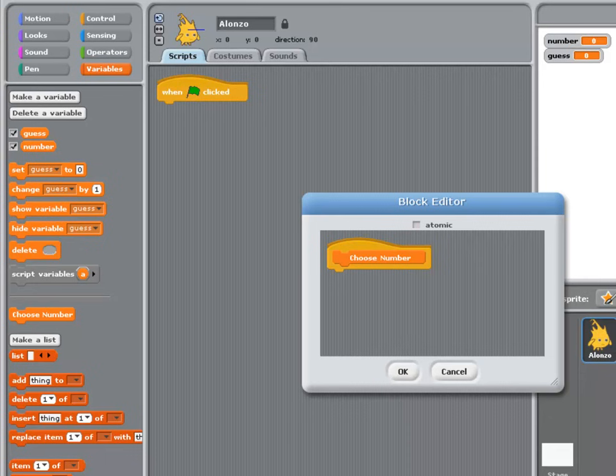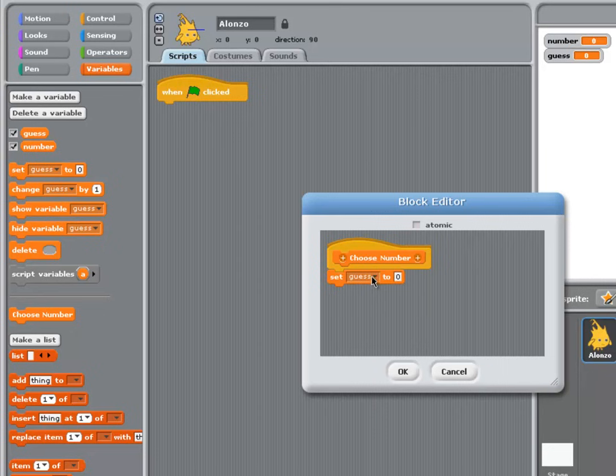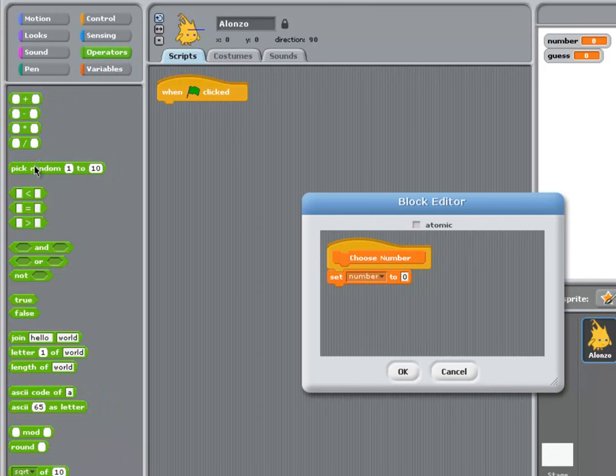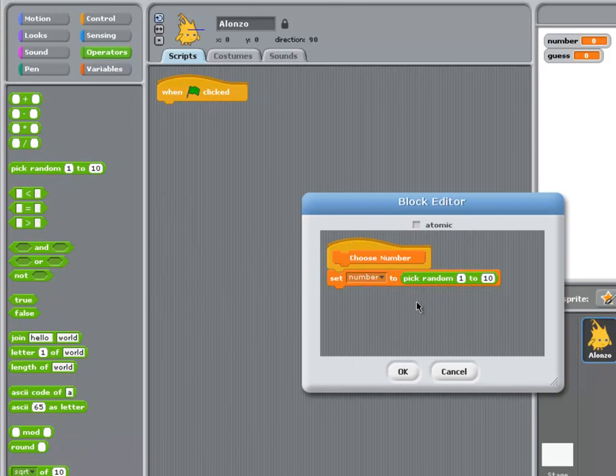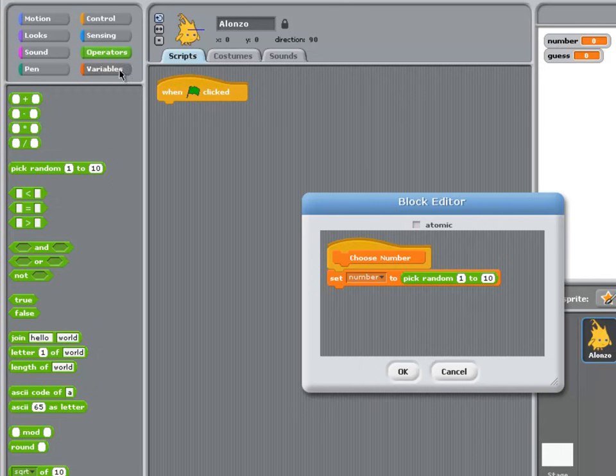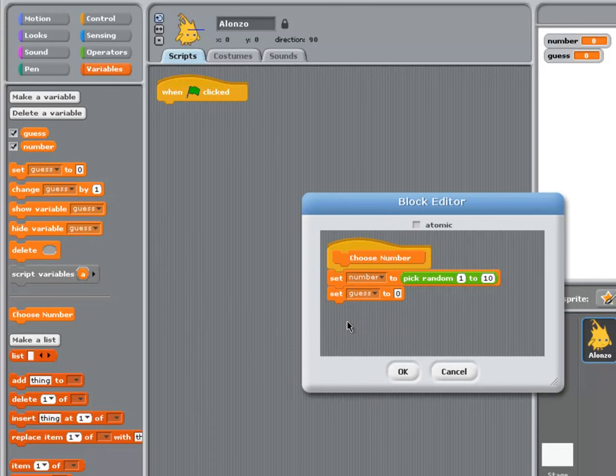The first thing this procedure is going to do is set the number the user has to guess to a random number between 1 and 10. At this point, I'll also set the user's guess to 0. This is often called initializing a variable, giving it a starting value. So before the user's guessed anything, we'll set it to 0.